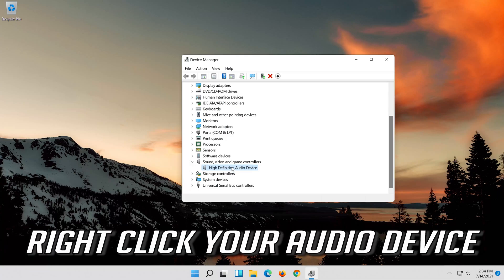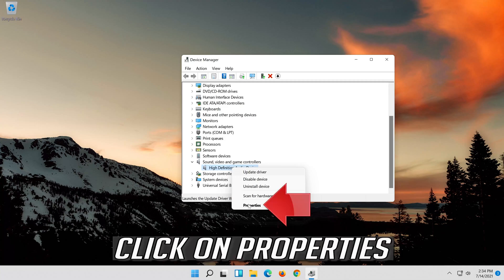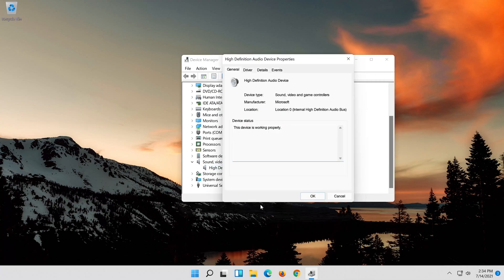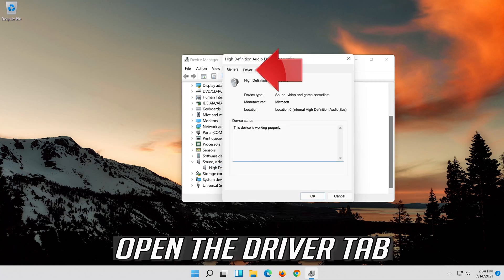Right-click your audio device. Click on Properties. Open the Driver tab.